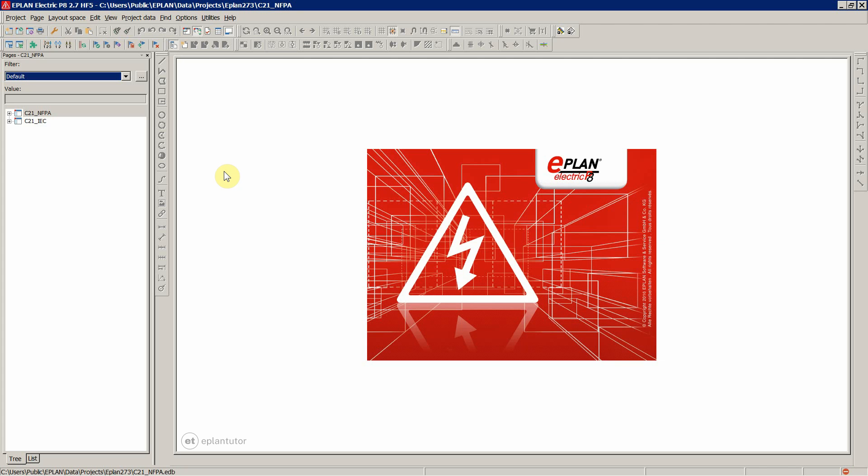Now let's add some pages and we're going to immediately see some differences regarding pages. This over here is a page navigator, pages.